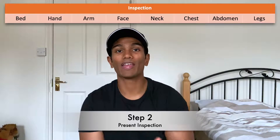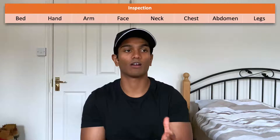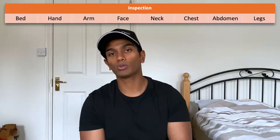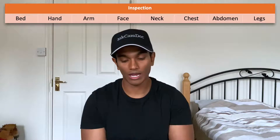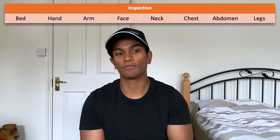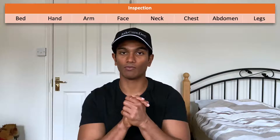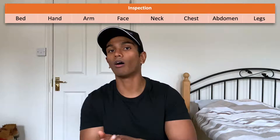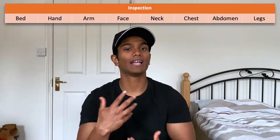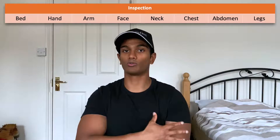Step two: you present your inspection findings — what did you see from the end of the bed, around the bed, any paraphernalia of disease, as well as all the things you picked up on when you were inspecting him. For example, if you're doing a cardiovascular examination you might comment on any nail findings, any findings in the palm, any findings on the arm, his pulse rate, blood pressure, any findings in the neck, the face, and the chest or precordium.